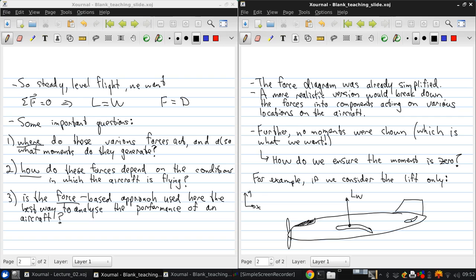And there's also the horizontal tail here. Now, this generates a negative lift, downward force. And the reason for that is that the horizontal tail is here to balance out a moment generated by this wing.